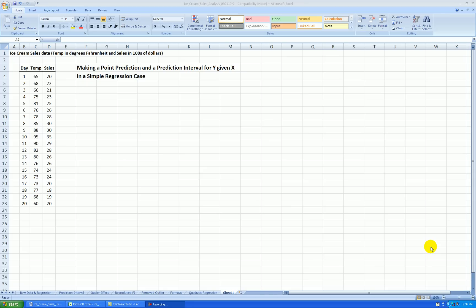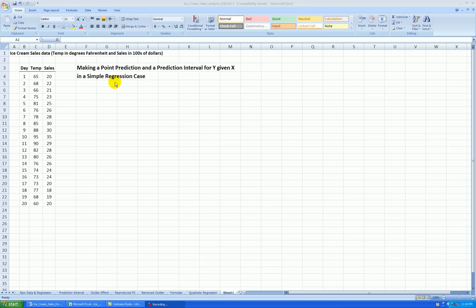Hello, and welcome to the fourth video in a series on simple regression. In this video, we'll be taking the ice cream sales data, and at a particular value of temperature, we'll make a point prediction and a prediction interval. Again, we're using the simple regression case, where we only have one predictor variable, in this case temperature, and our response is sales in hundreds of dollars.